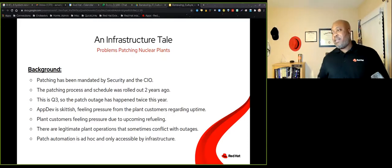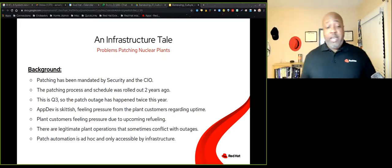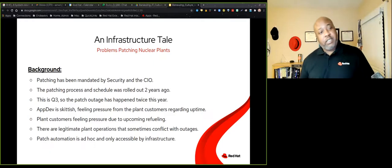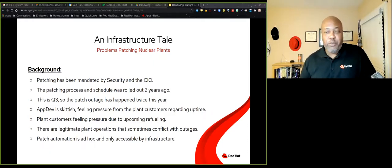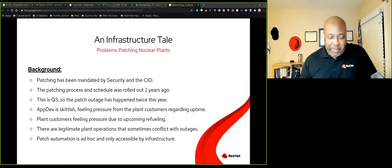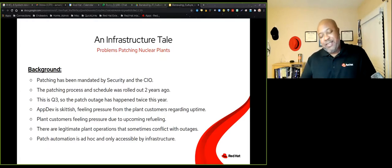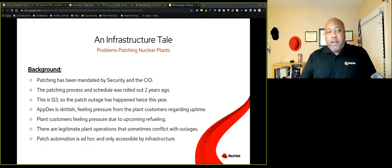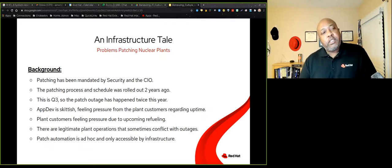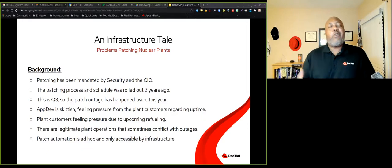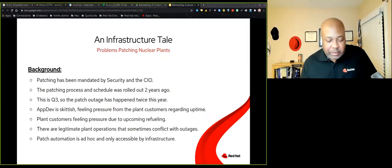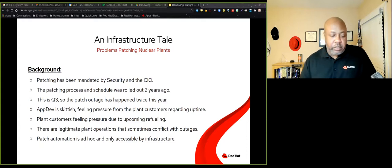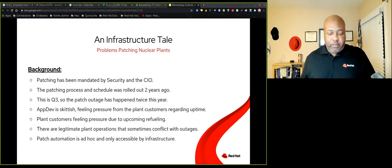To illustrate that point, I want to share a story. I call it an infrastructure tale. And if I were to title this infrastructure tale, it would be called Problems Patching Nuclear Plants. That's a lot of Ps, but I put that in there for alliteration.